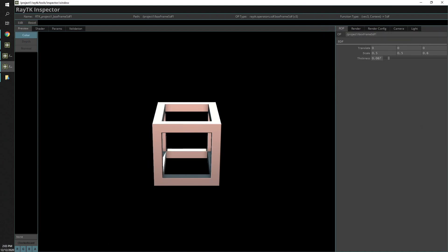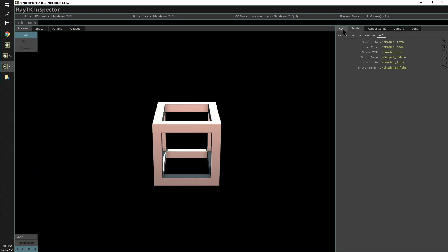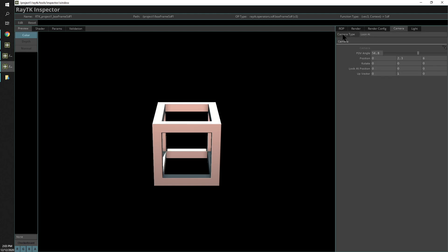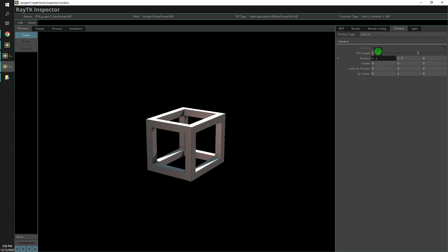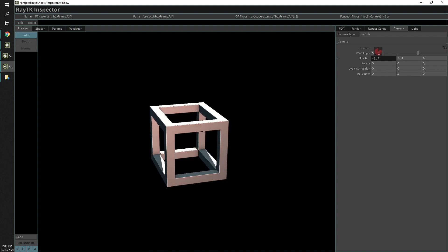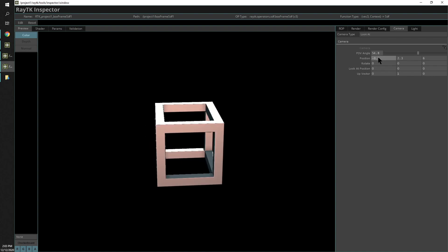This will show you what the contents of that operator look like. It will use a different kind of render depending on what type of operator it is, so you can get a view into what's going on. This has a camera setting you can play around with and look at the different settings there.